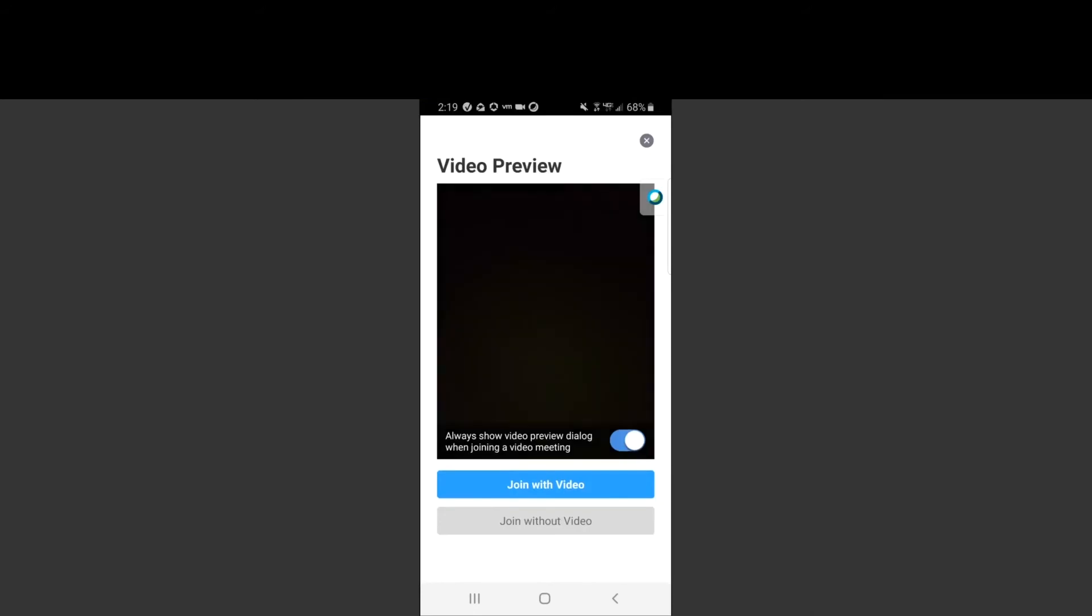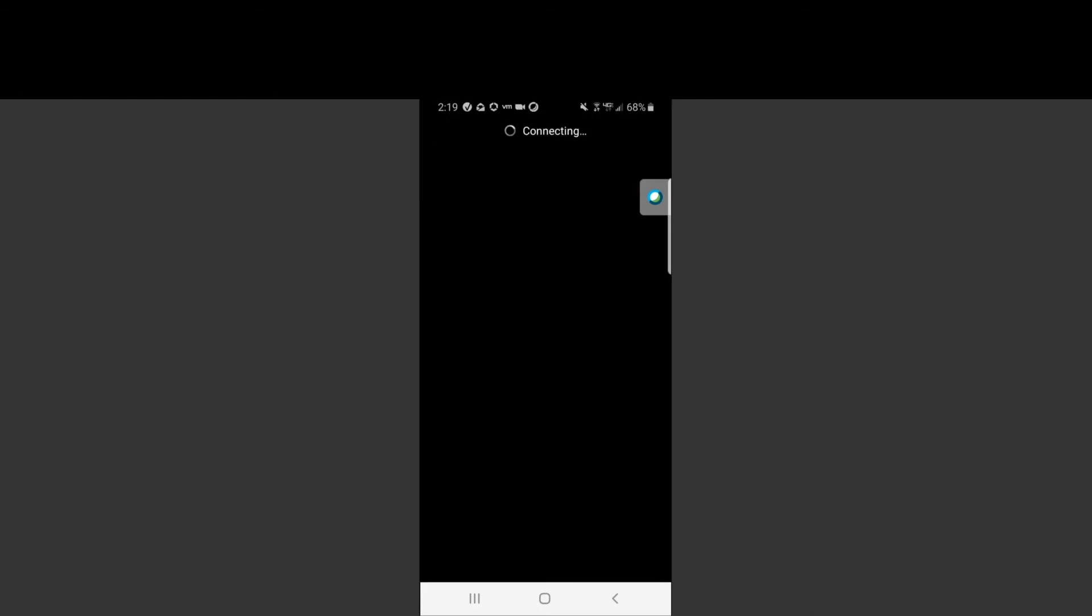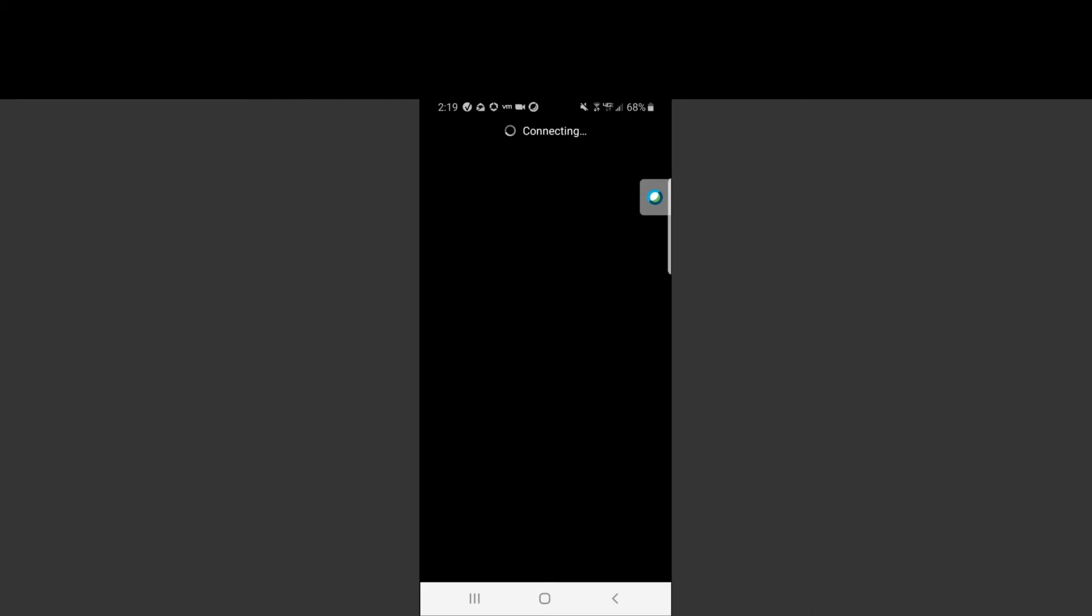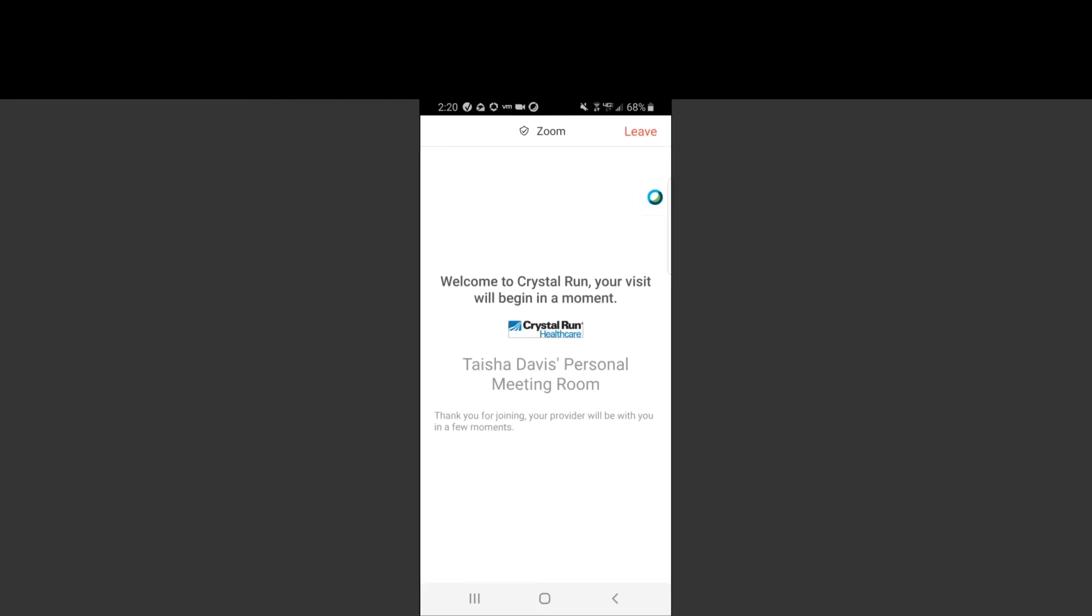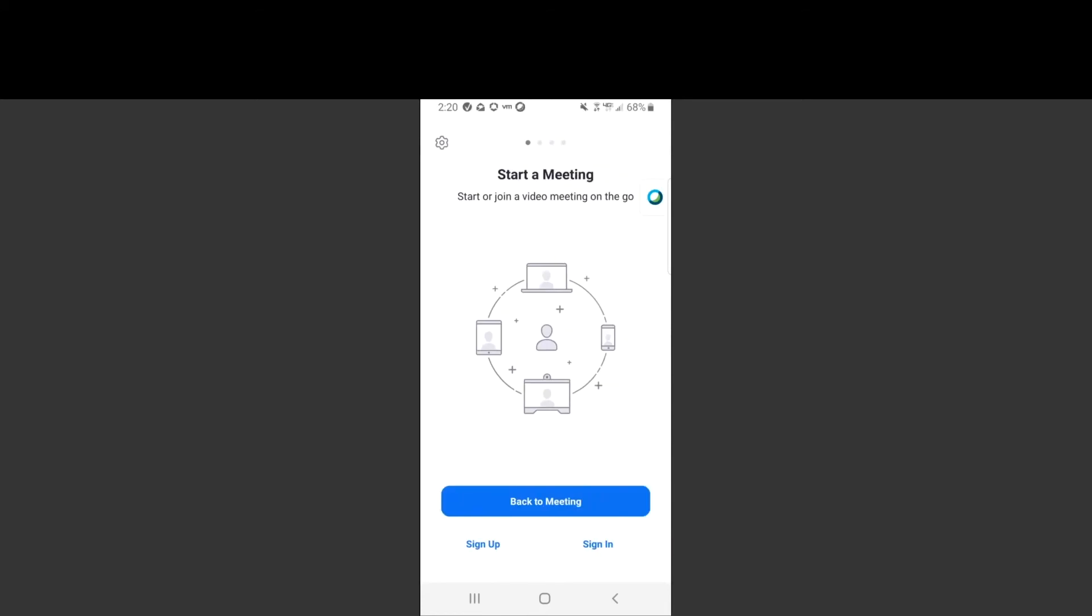The next step is to click the join with video button. You will then be entered into your provider's waiting room. When your provider is ready to start the visit, they will admit you into their Zoom meeting.